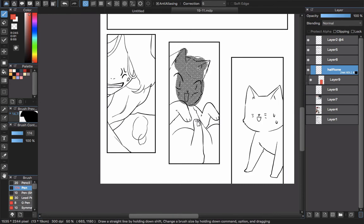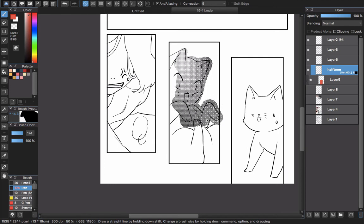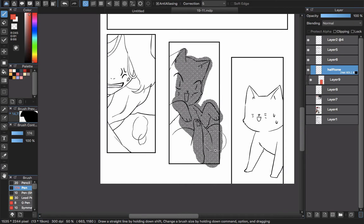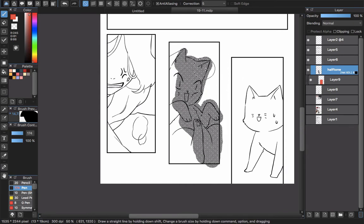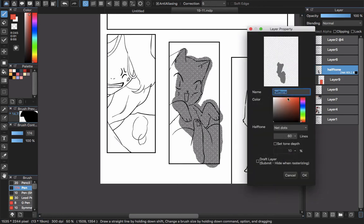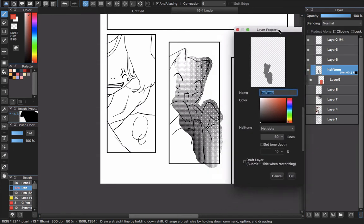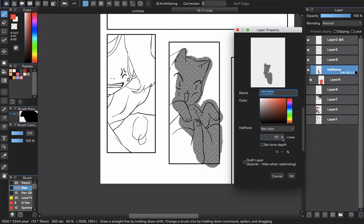When you don't like this tone—it looks a little bold for me—double-click the halftone layer to have the layer property box appear, and choose the line.